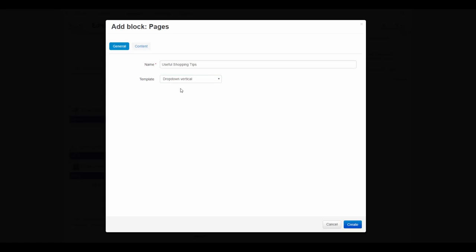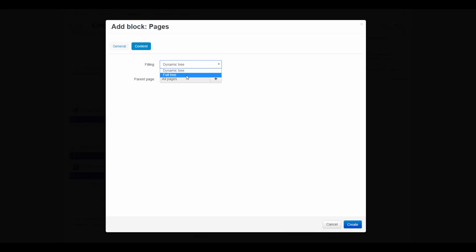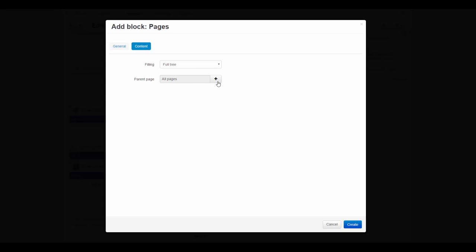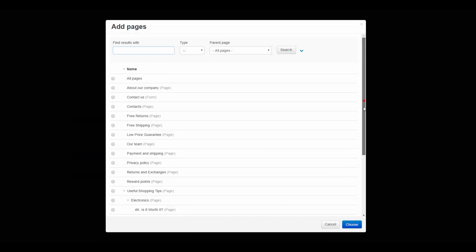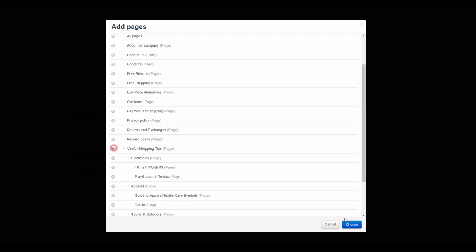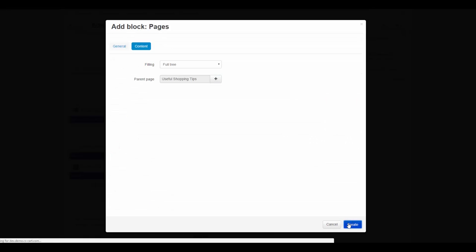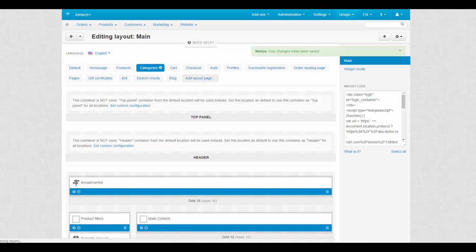We switch to the content tab, choose the full tree to be displayed to see all pages of a tree on a storefront. Dynamic displays only the currently selected root page and its sub pages. In the pop-up window we find our root page called useful tips. Choose it and then click create to finish the process.